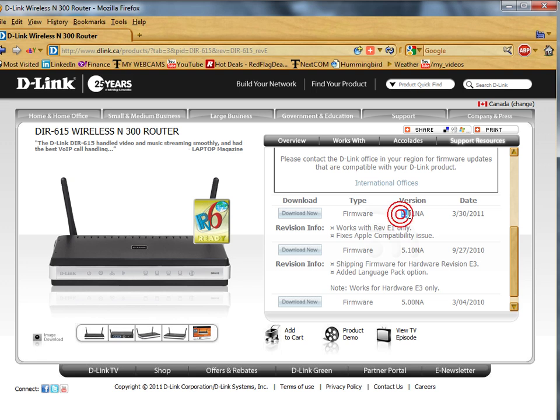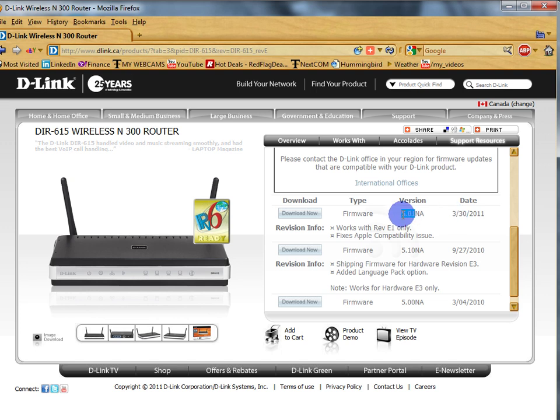...you will see that the current version available for download, geez, March, we're in September. So since March, 5.01 has been available. So let's just see if that's true.